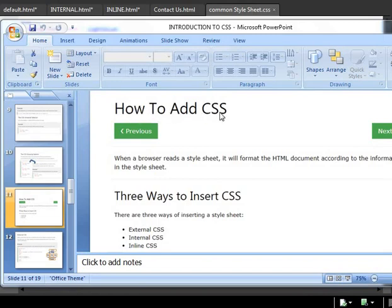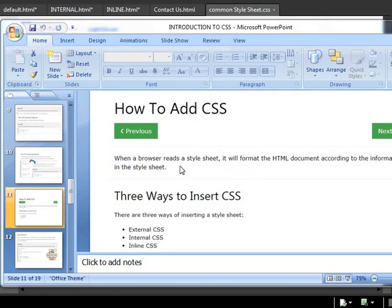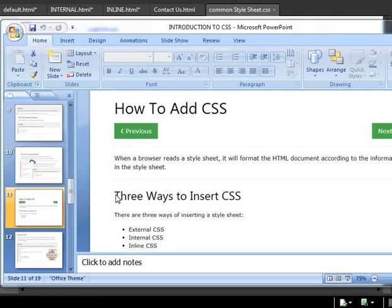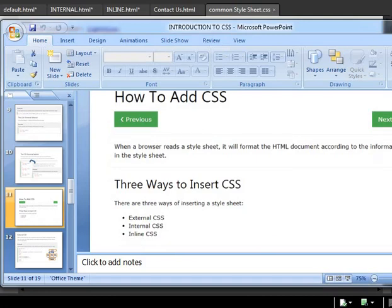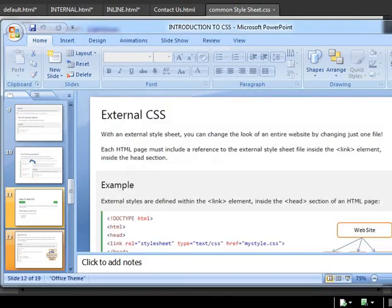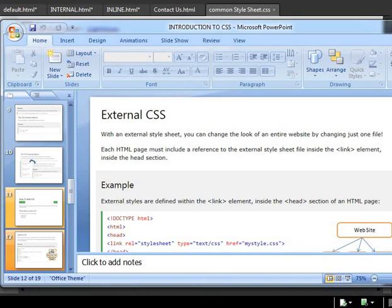Now let me come to my introduction about CSS, how to add CSS. When a browser reads the style sheet, it will format the HTML document according to the information in the style sheet. Now you are to learn what is a style sheet. Style sheets come with three types of CSS: internal CSS, external CSS, and inline CSS.